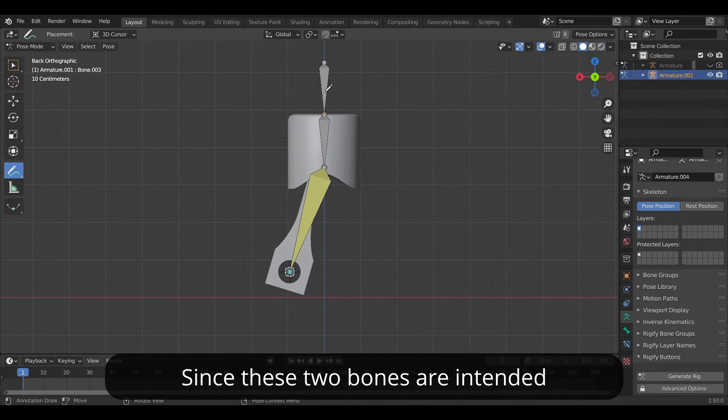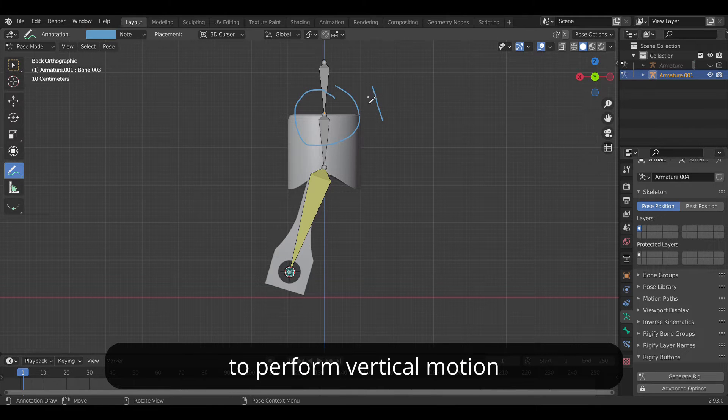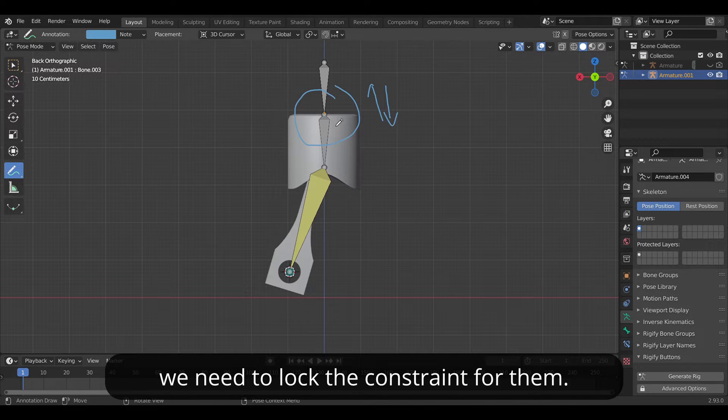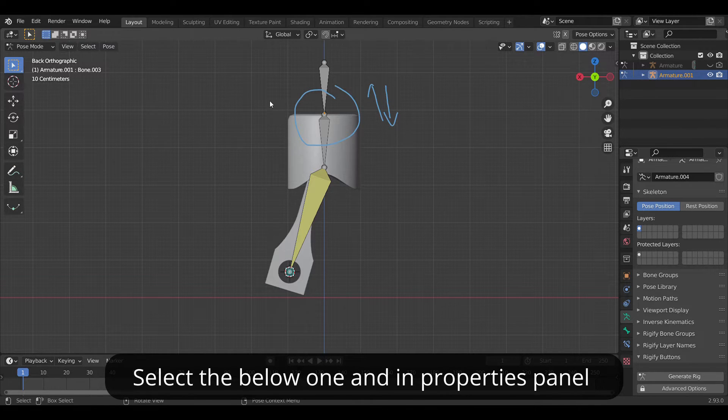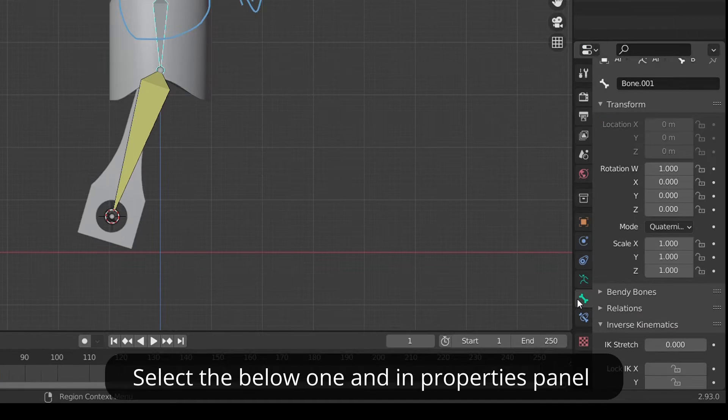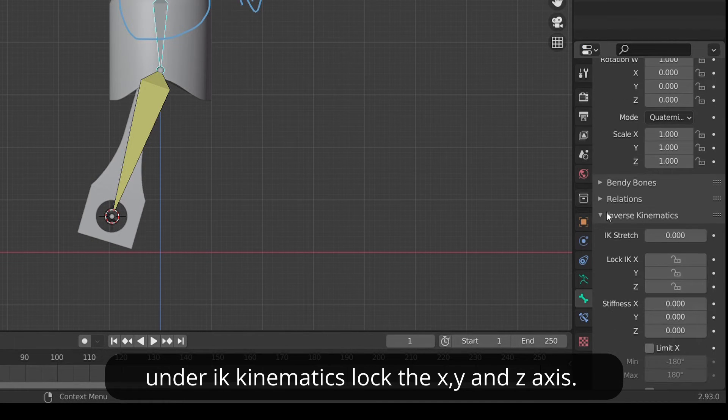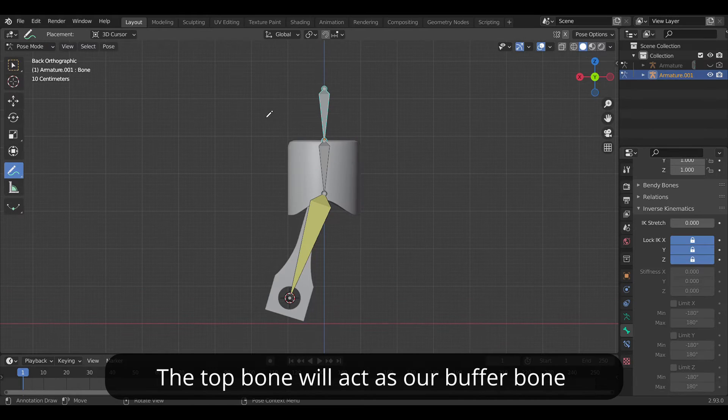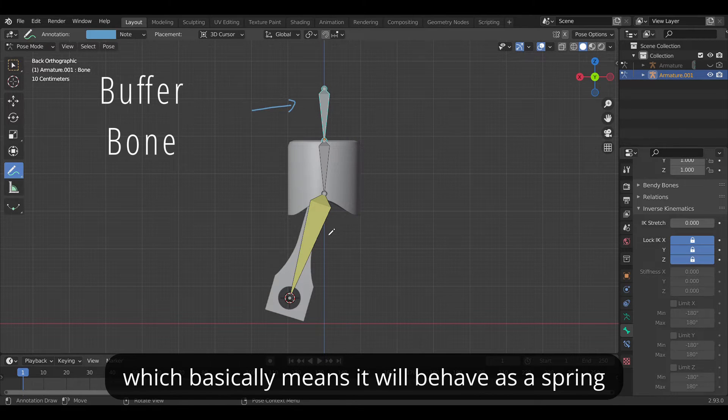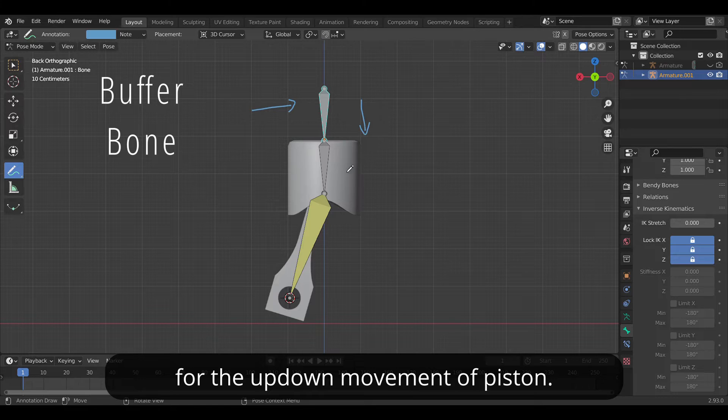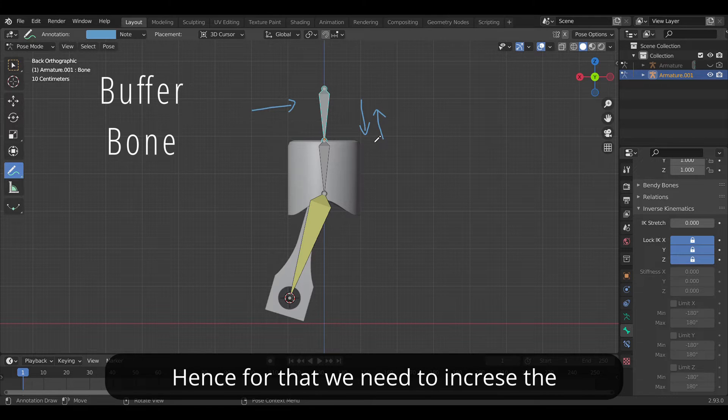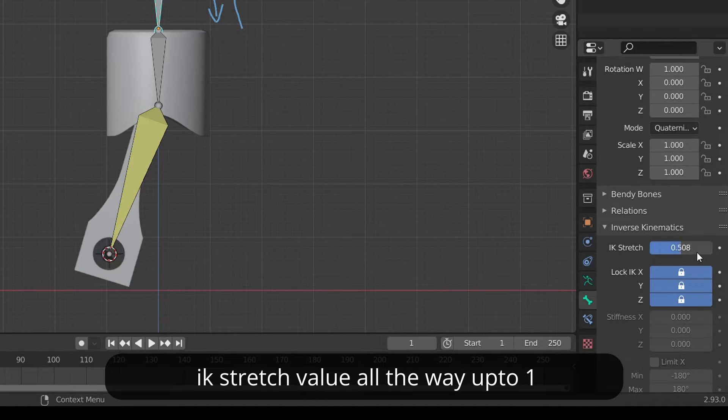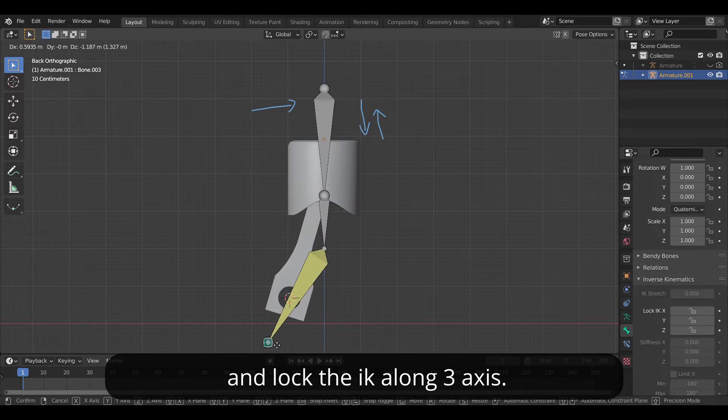Since these two bones are intended to perform vertical motion we need to lock the constraint for them. Select the below one and in the properties panel under IK kinematics lock the x, y and z axis. The top bone will act as a buffer bone which basically means it will behave as a spring for up and down motion of the piston. Hence for that we need to increase the IK stretch value all the way up to one and lock the IK along the three axes.